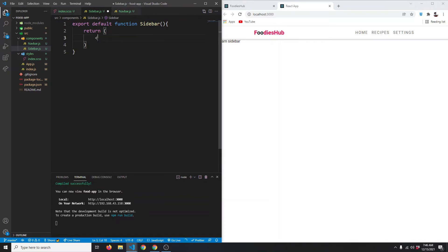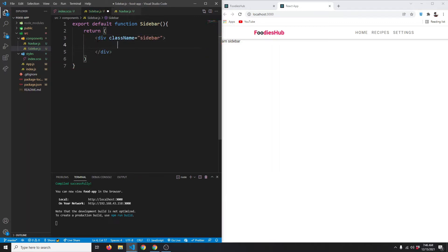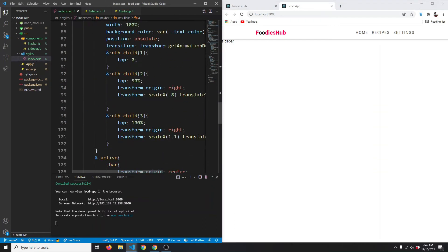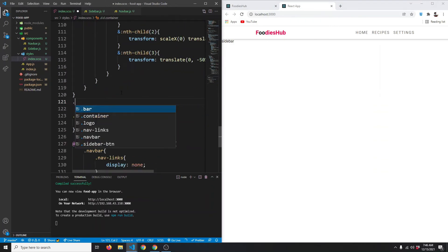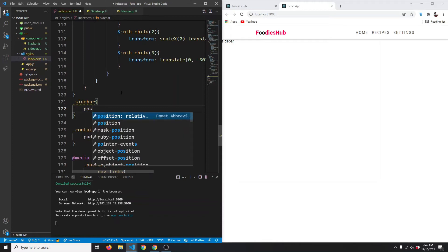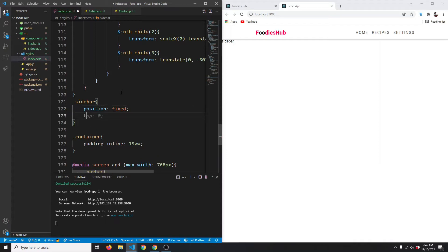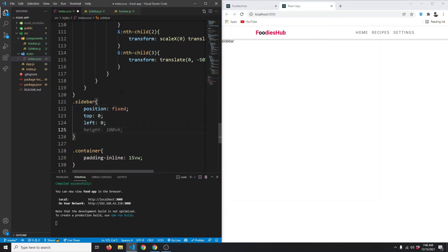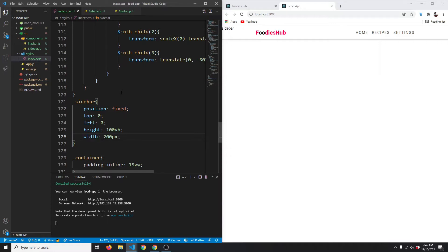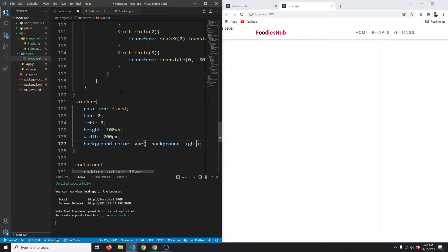Now let's style our sidebar. First let's give it a div with a className of 'sidebar'. Let's copy the class and go to index.scss. We'll give it a position of fixed, top of zero, left of zero, height of 100 viewport height, and a width of 200 pixels. Let's also give it a background color of red temporarily so we can see it.